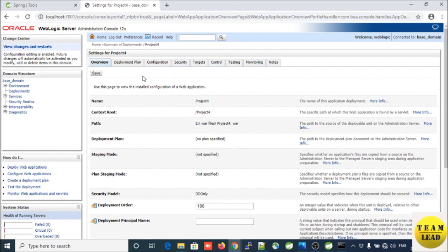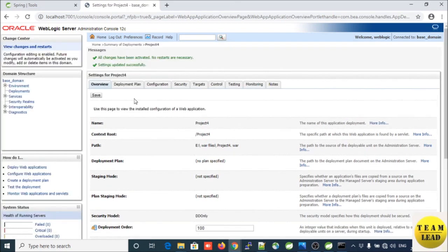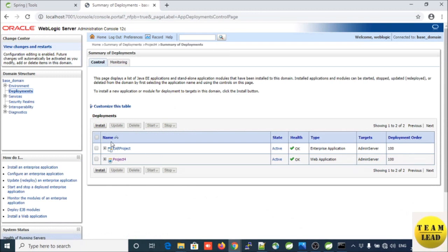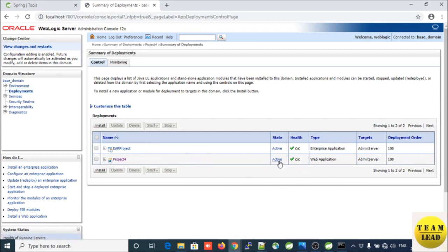This is the project summary view. You need to save this setting so all changes become active. The setting is updated successfully. You will see the name of your project and the context root. Through this context root you can access your project. In the deployment table you will see the entry for the project, its state is Active, and health is OK.